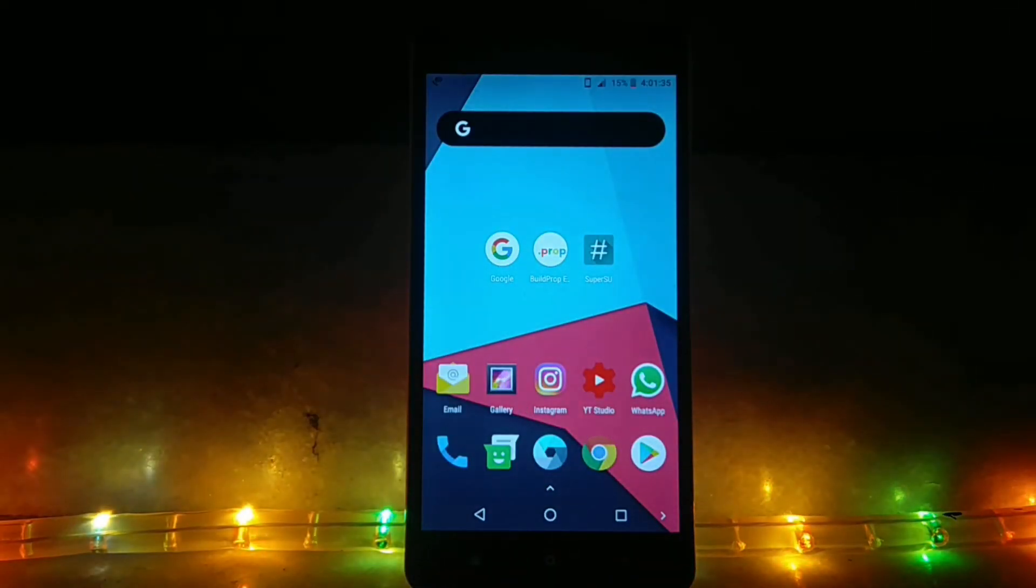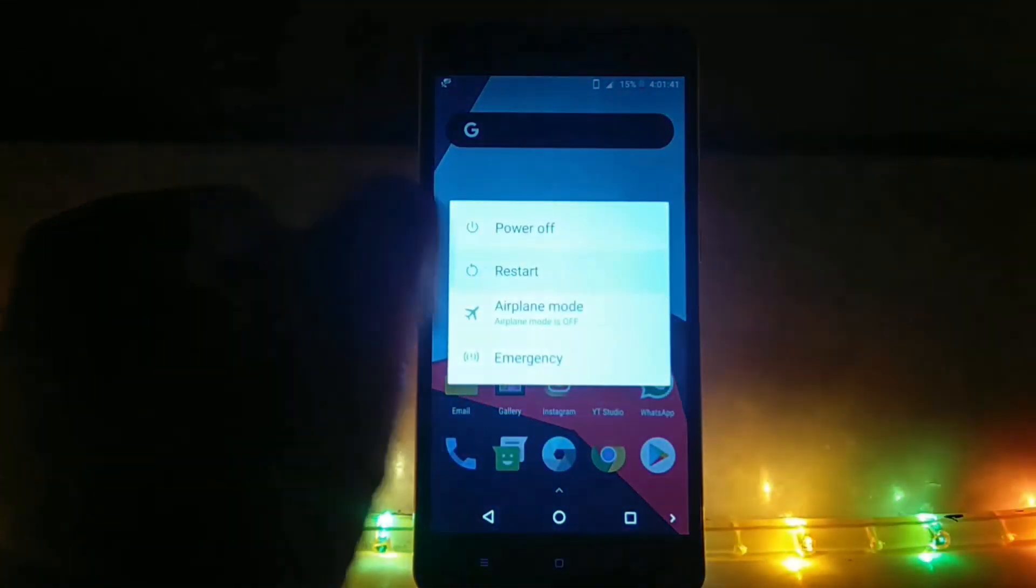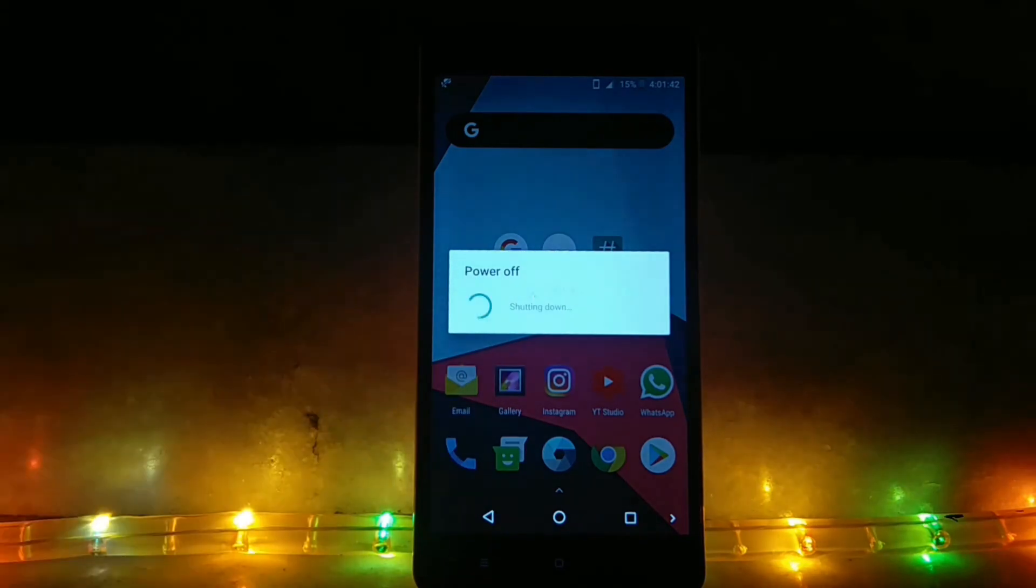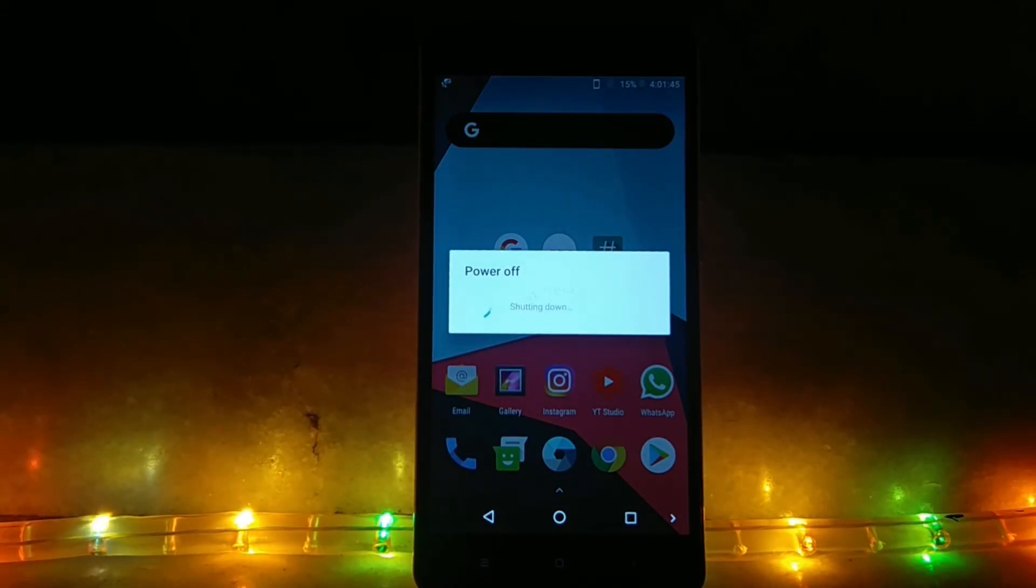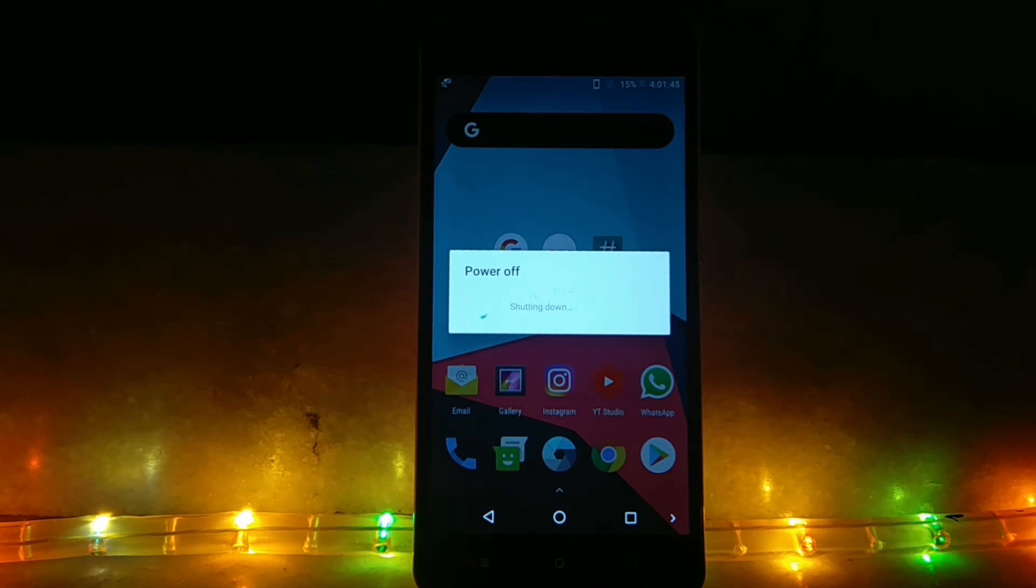Go back and your phone will say root access given to this build prop app, and that's it basically. Now, long press on your power button and click on restart. Keep in mind that you can activate Google Lens after the restart.